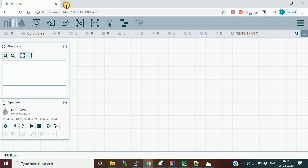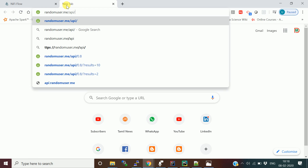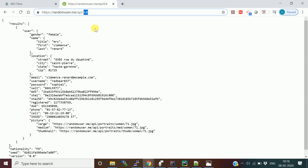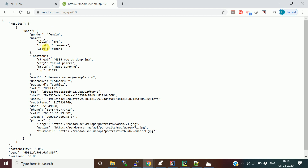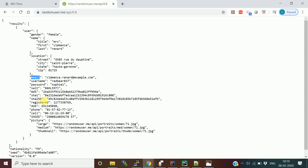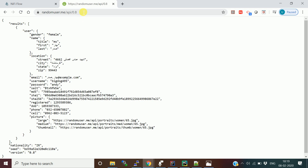The REST API I'm going to use is randomuser.me/api, version 0.8. It's an open-source REST API. When you access it, it sends you random user information — gender, name, location, email, user ID, password — basically like when you register and sign up on any e-commerce site. All the customer or user information is available.